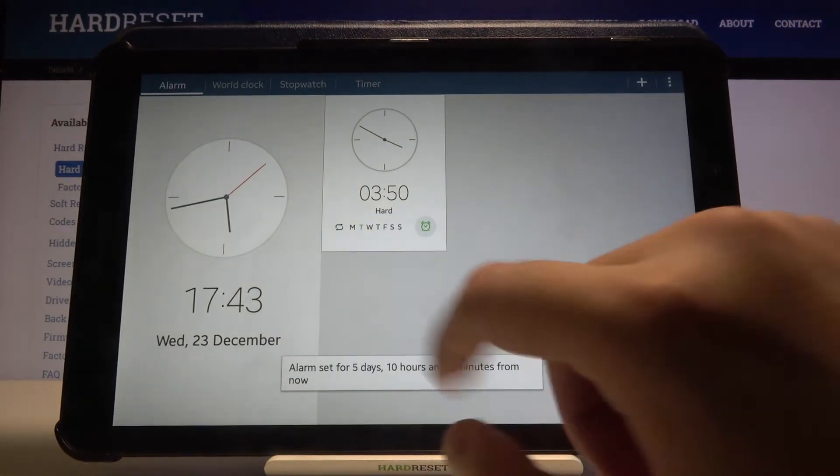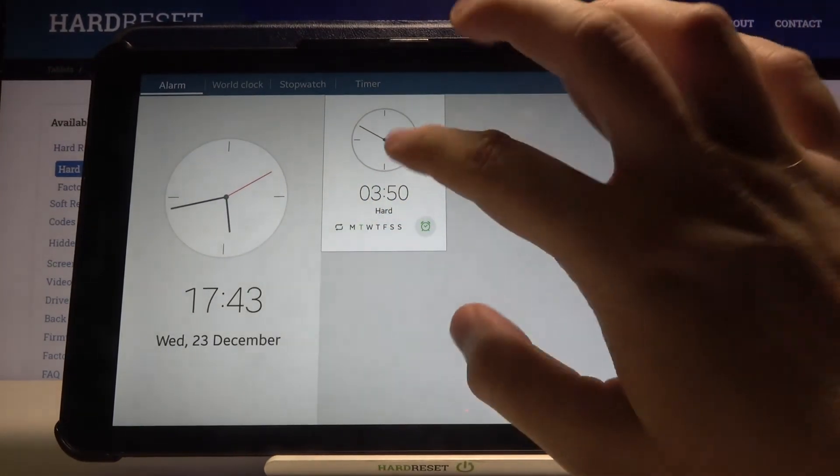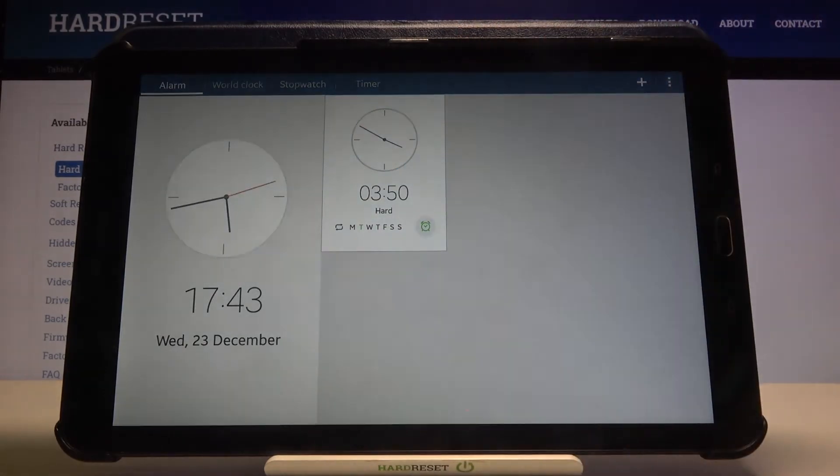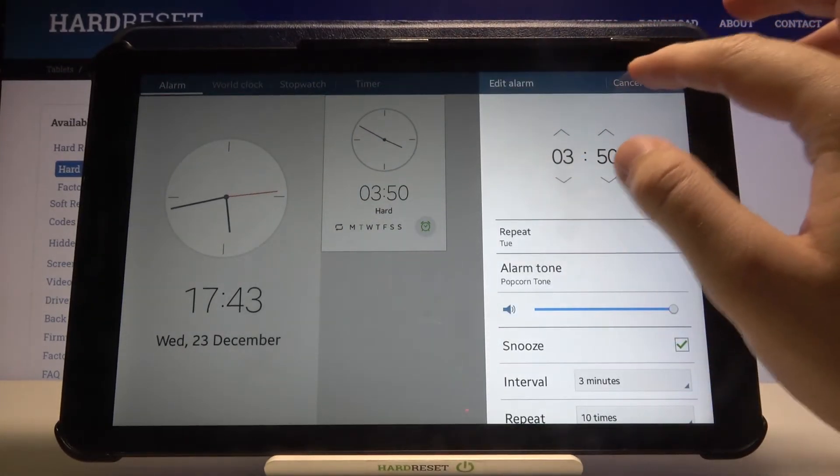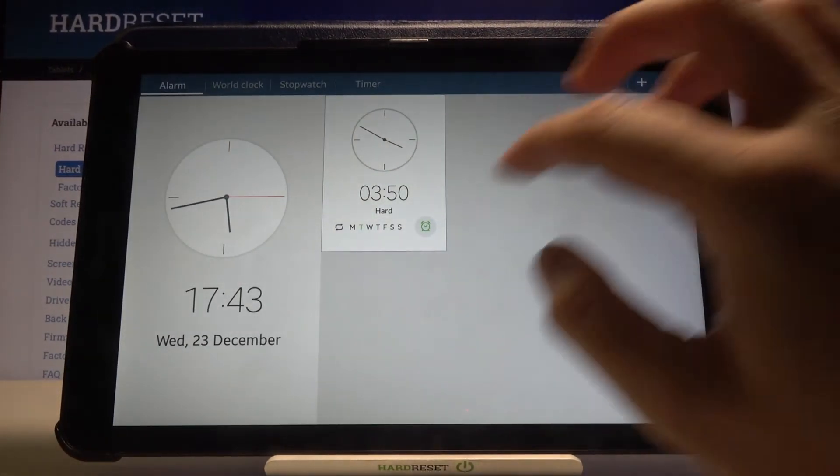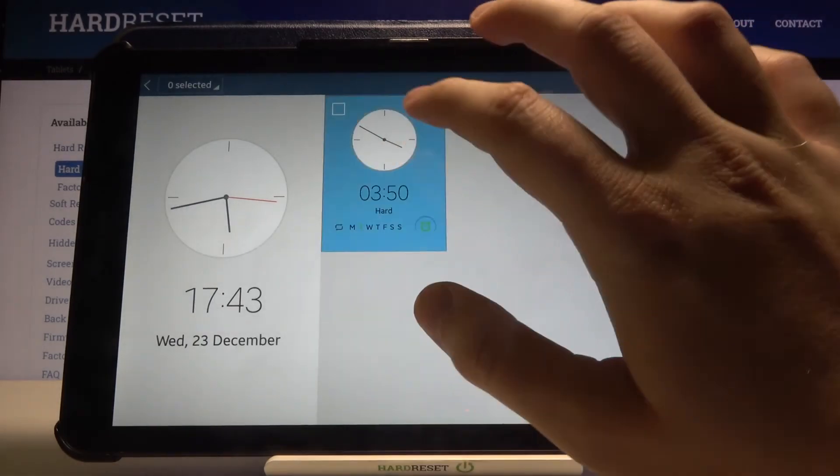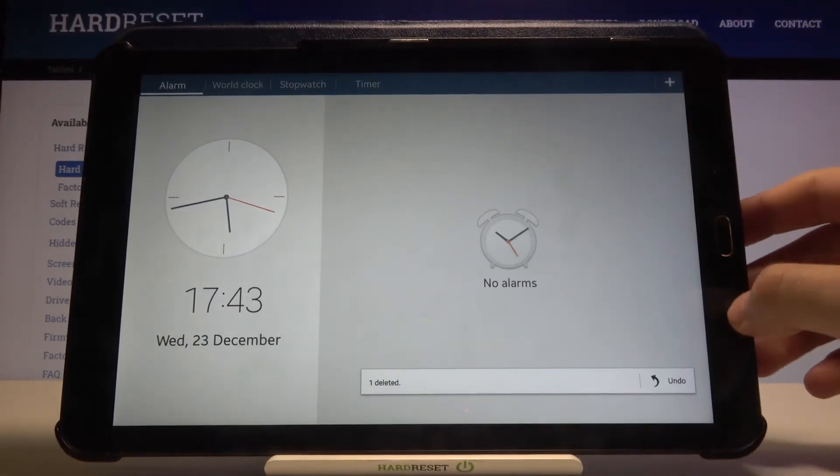And as you can see, here it is. That's how you set up an alarm. Thank you for watching! Please leave a thumbs up, comment, and subscribe to our channel. See you!